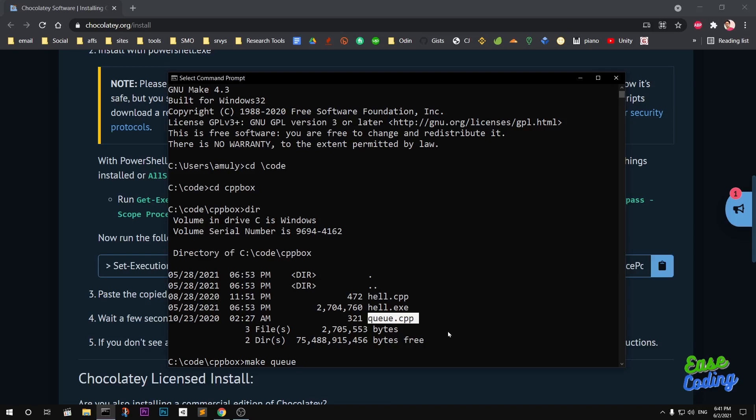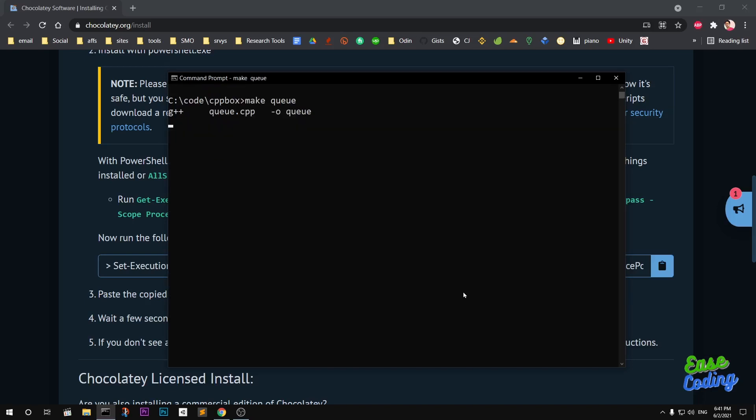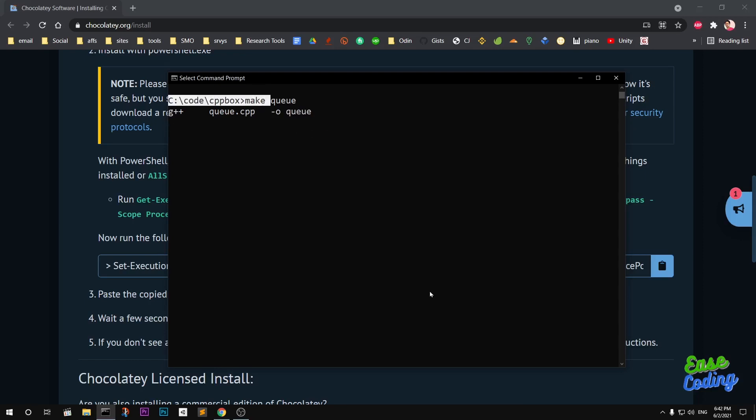If I go ahead and hit enter, you can see how it is going to do things for me. What it did is just run this command: g++ q.cpp, and the output file is going to be q.exe. This is why I use Make to compile C++ programs.